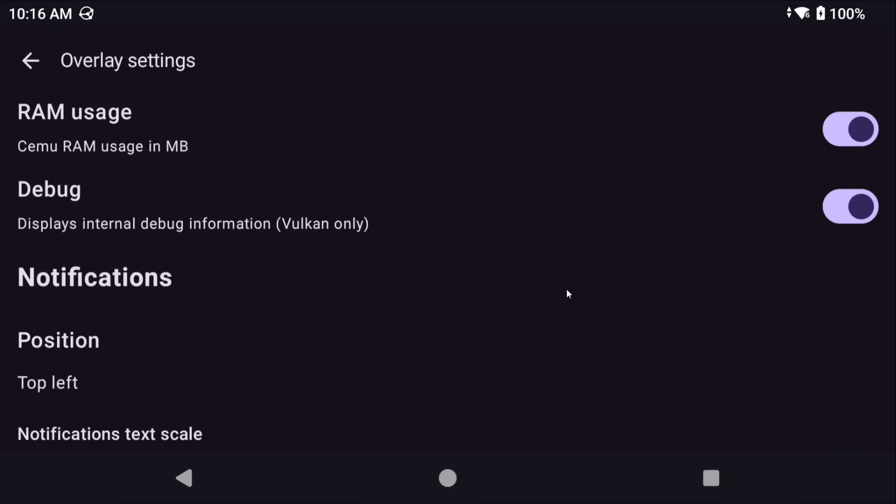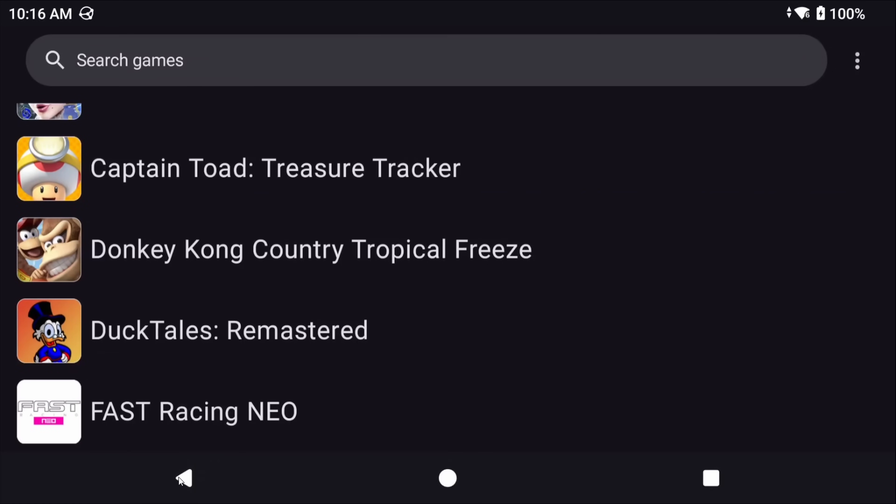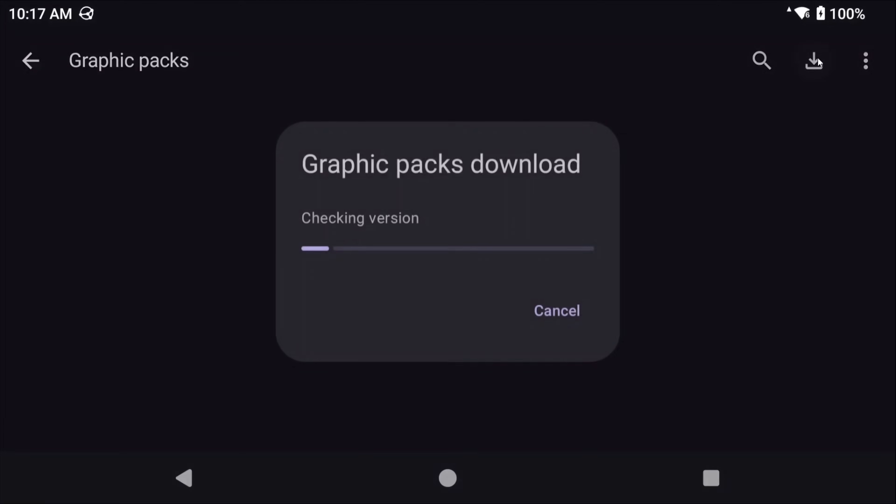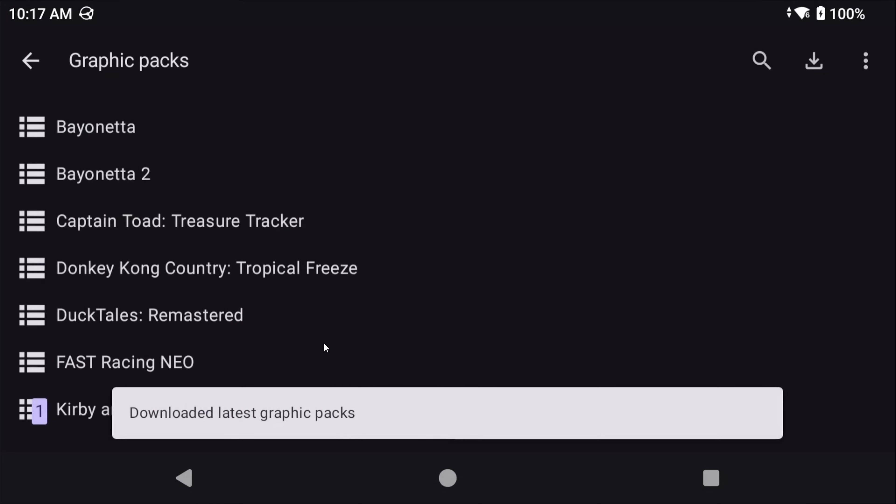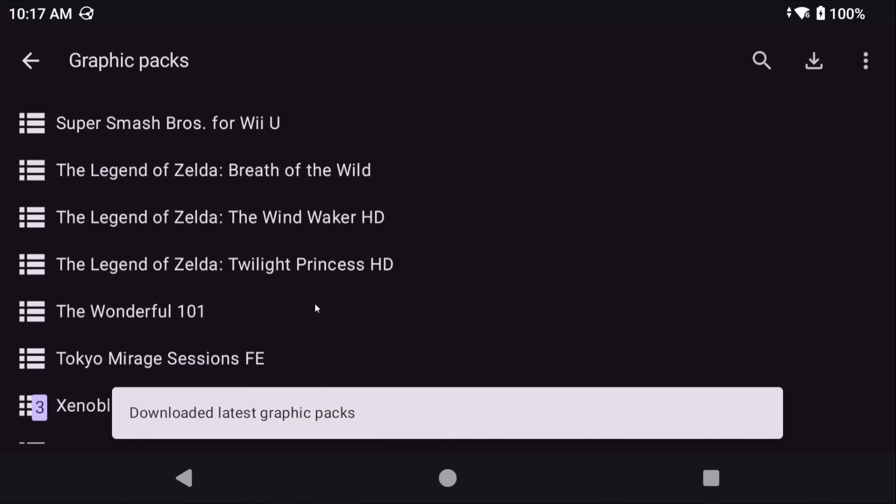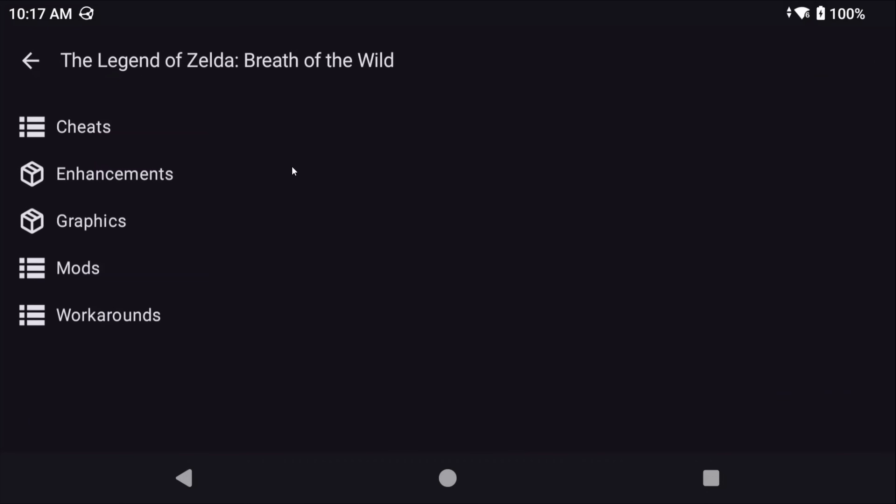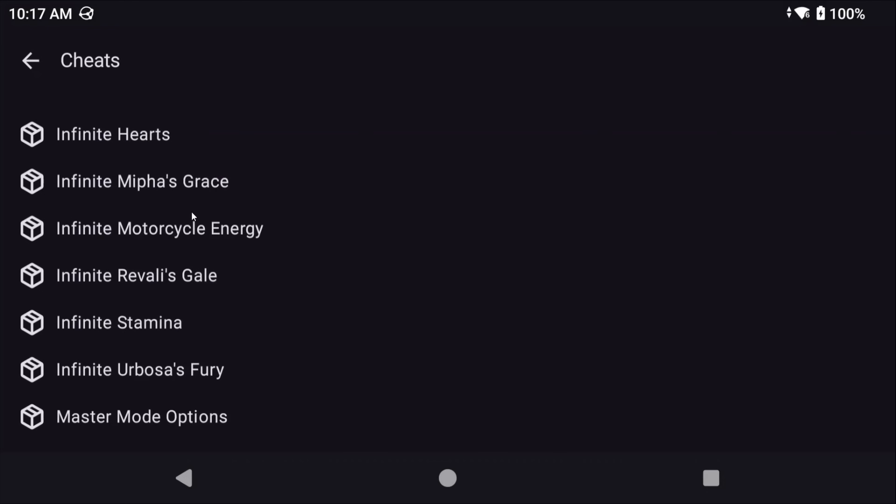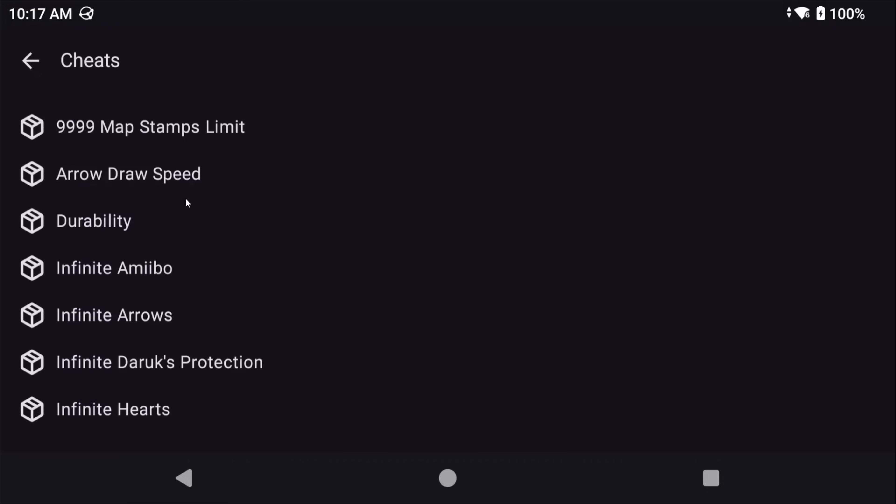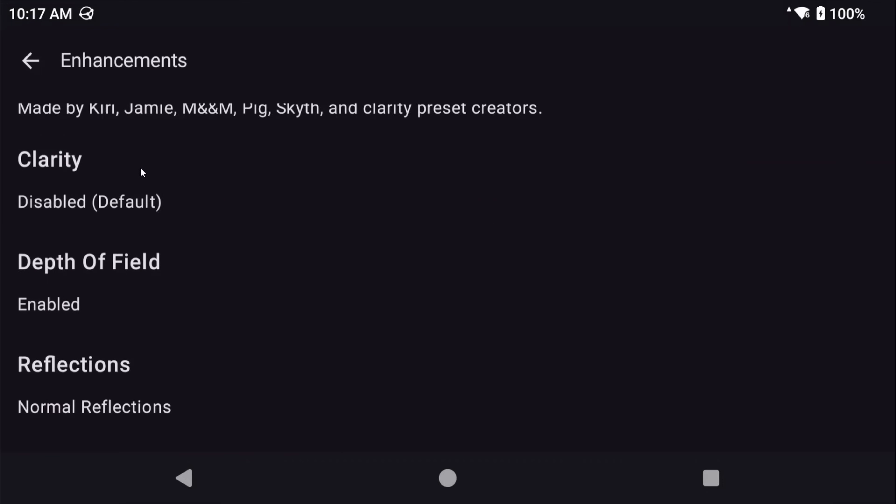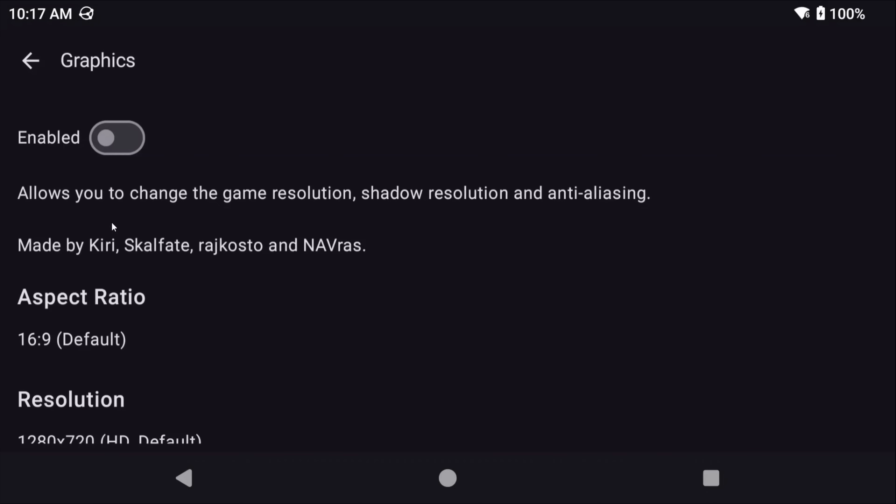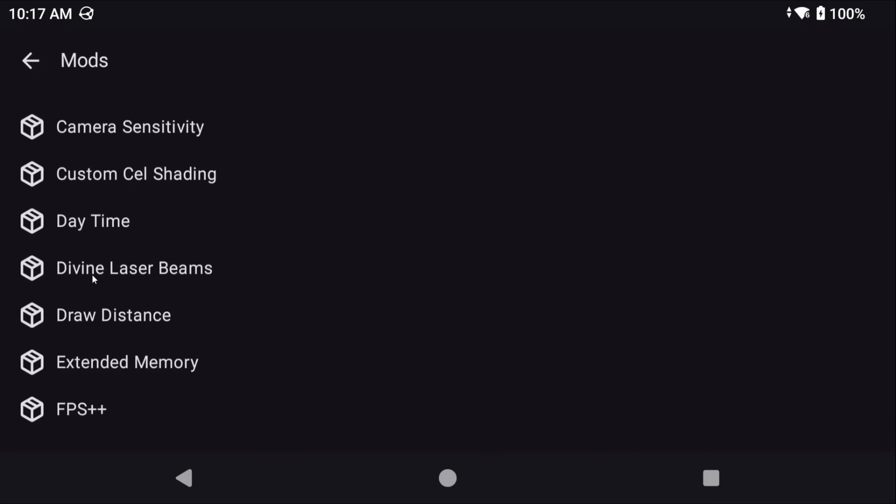Once that's done, back out, and head back to the main screen. Three dots again, top right, and this time let's do graphic packs. Now at the top right, you're going to see a download icon. Go ahead and select that. This is going to download all the graphic and compatibility packs for all of the games that you have installed. So in a lot of scenarios, you won't need this, and you can just launch and play games, but some games might require a tweak here and there, or maybe you just want to adjust some things for a specific game, change the resolution, change the frame rate, all of that fun stuff, and you can do that here.